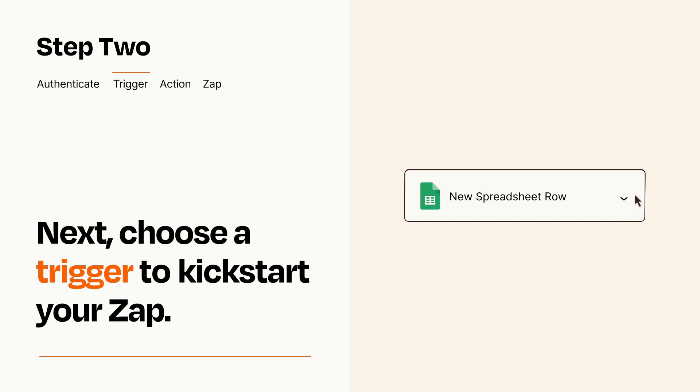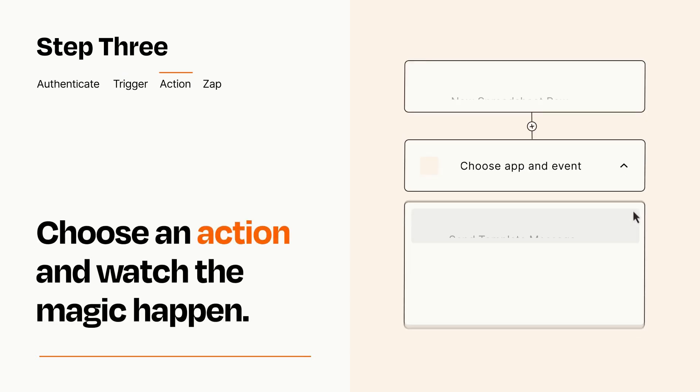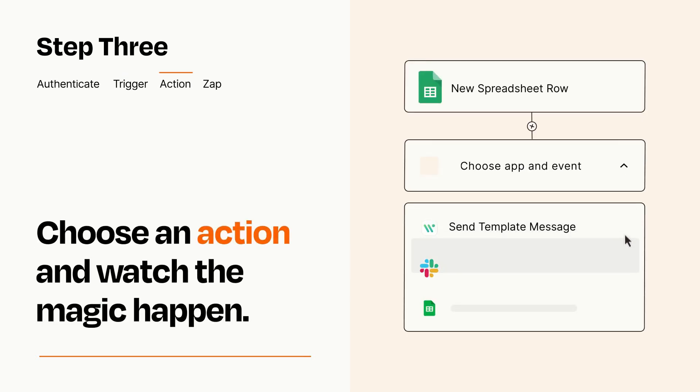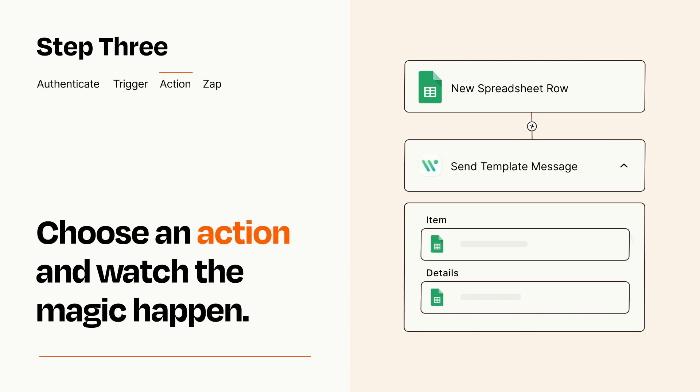This last part is where the magic happens. Choose the action you want to happen in your target app. You'll see a bunch of fields where you can specify the details of your Zap. You can type free form text or pull data in from your trigger step as needed.